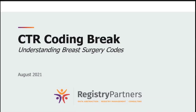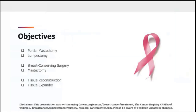Hello and welcome to this month's CTR coding break. For today's topic, we hope to gain a better understanding of breast surgery codes. Here are today's objectives: we will review partial mastectomy and lumpectomy, discuss breast conserving surgery versus mastectomy, and talk about the difference between tissue reconstruction and tissue expanders.